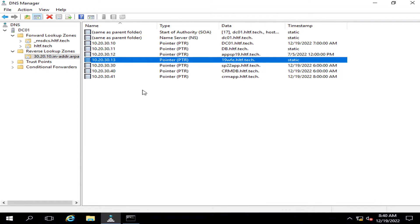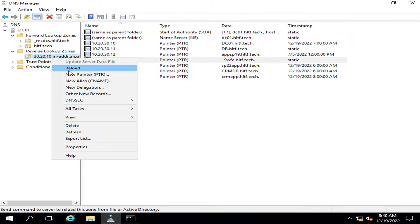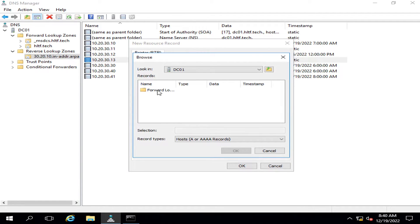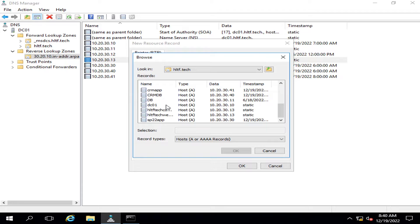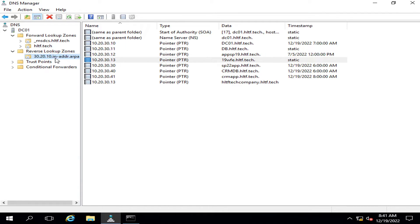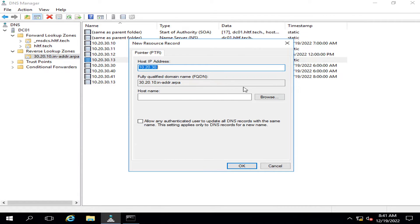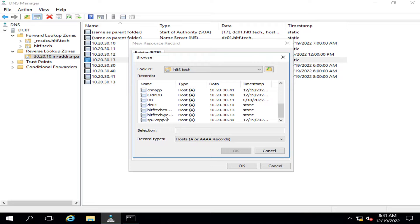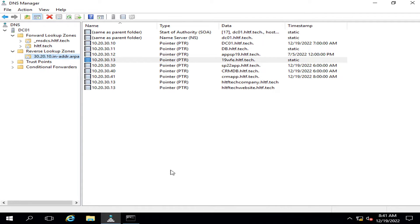To define more names against that IP, I have to add a new pointer record in the reverse lookup zone — for 10.20.30, entry 13 — and against that 13 I will add one more name: hltf tech website. I will click OK.